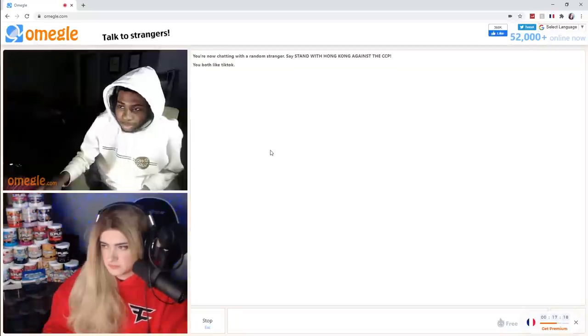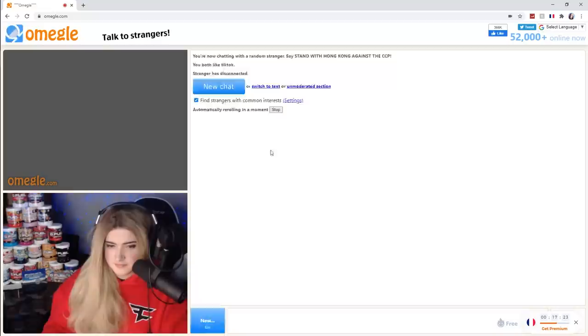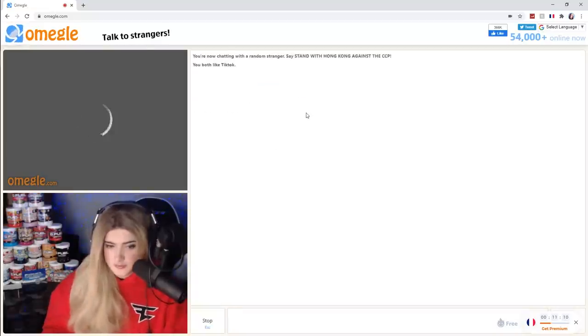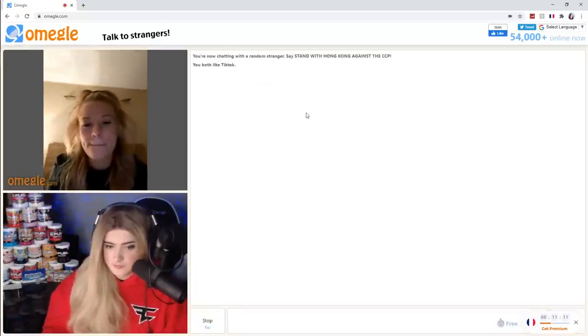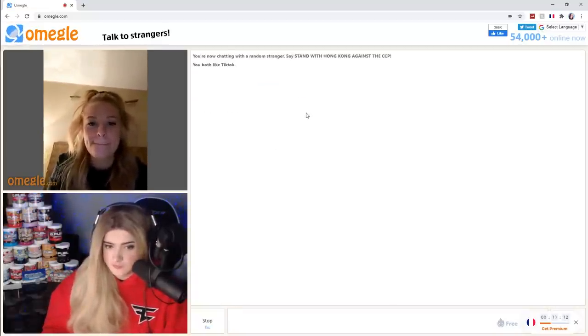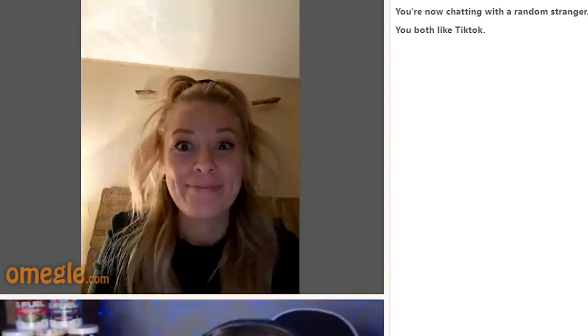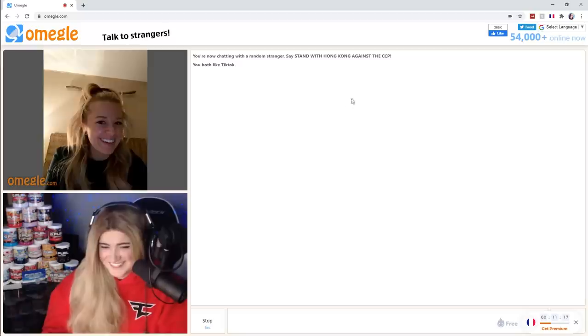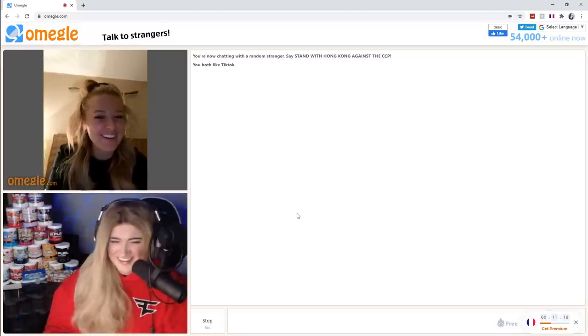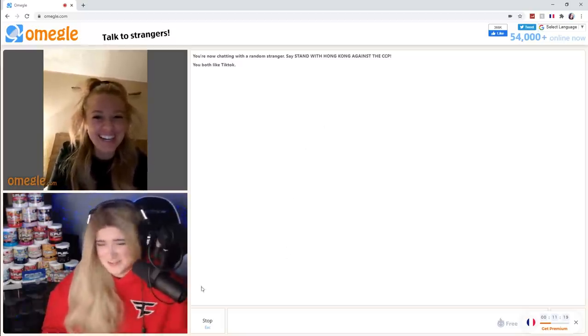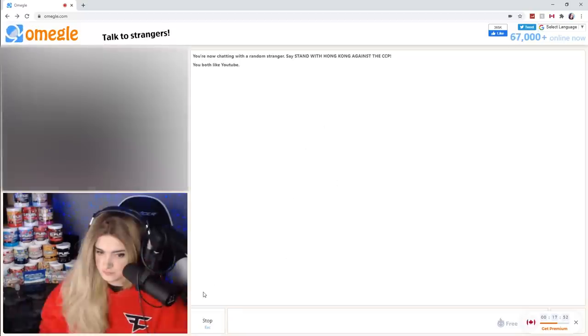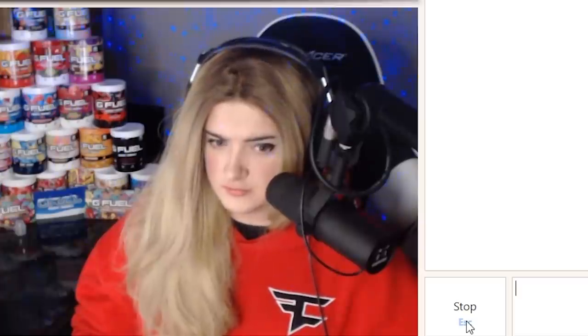The bottom one. FaZe Clan. Yup. He was like, not here. Hi. I wanted to scare you.